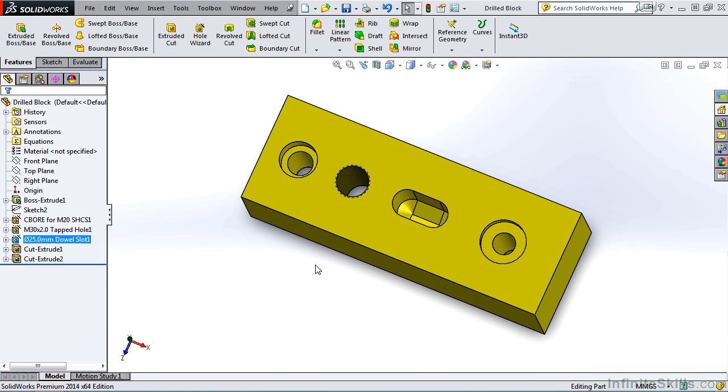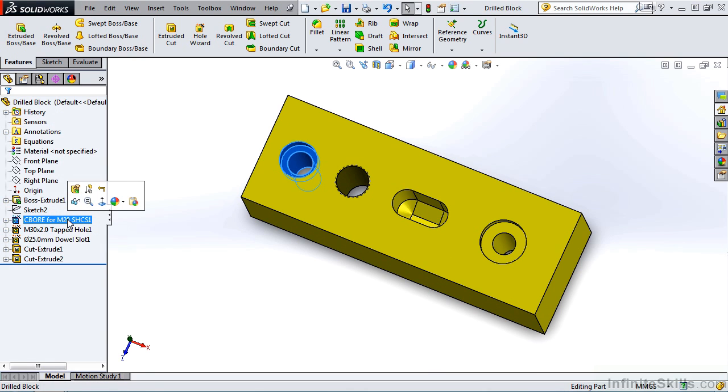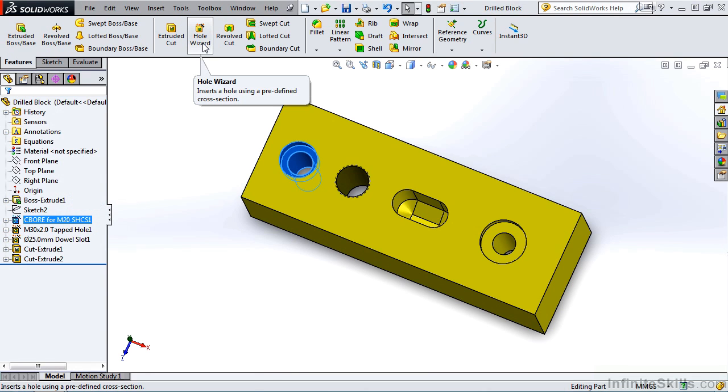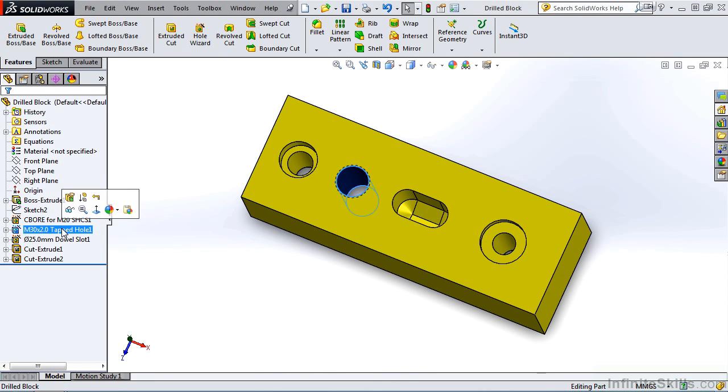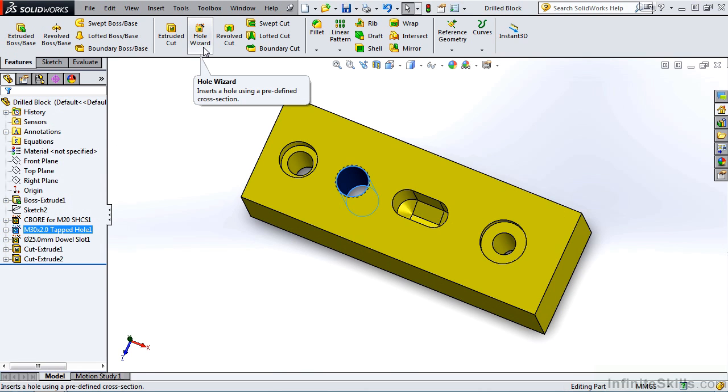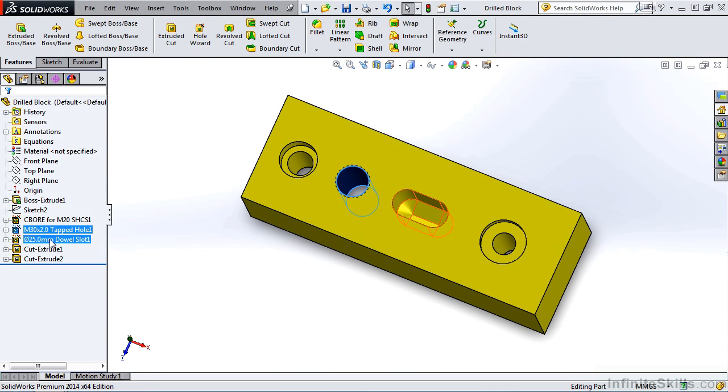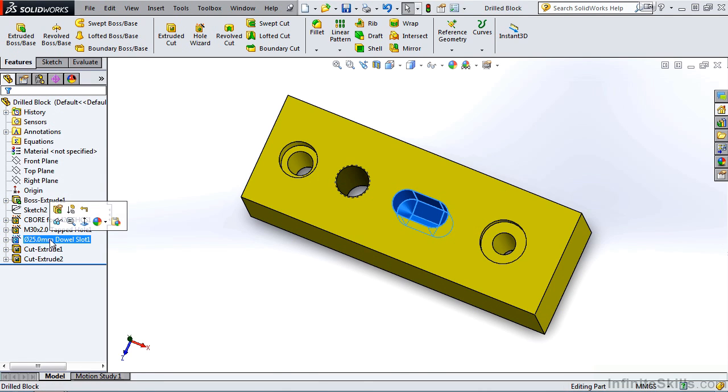However if you look at the feature manager tree you will see the first feature is a counter bore for an M20 socket head cap screw and this was created with the hole wizard command. The next feature is an M30 by 2 tapped hole and this was also created with the hole wizard command. And the same with the third feature a 25 millimeter dowel slot and this does not extend all the way through.